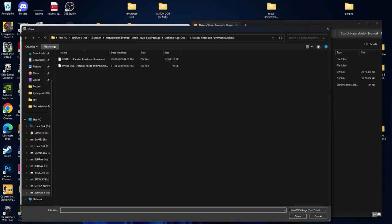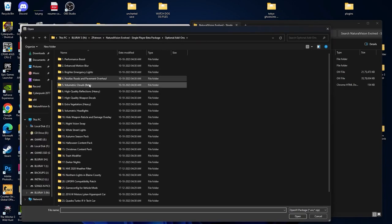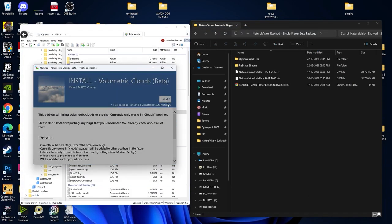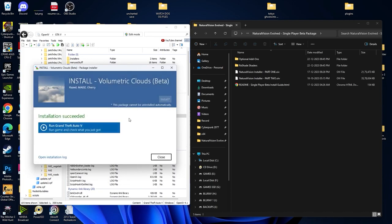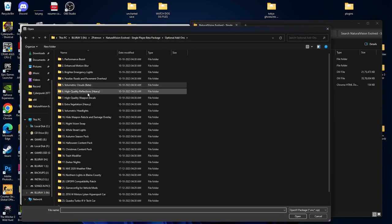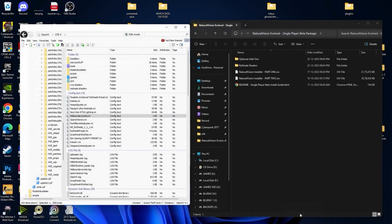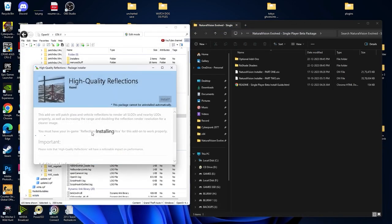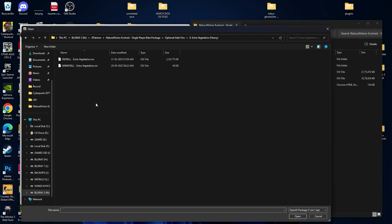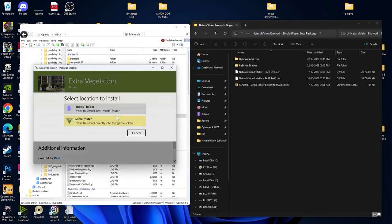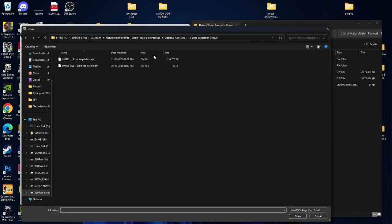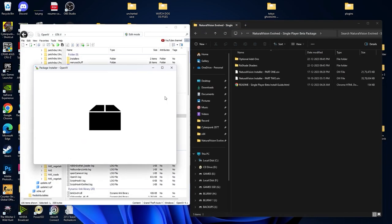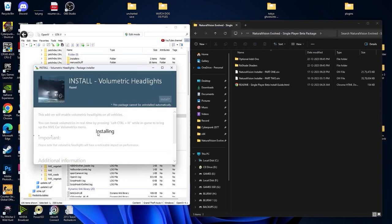Now we are going for the Volumetric Cloud. Same procedure: select the OIV file, click on Install, mods folder, and then install. For High Quality Reflection, make sure you install this mod too — it's a good one. Then go into your game's folder for Extra Vegetation and install that mod too. Select the Volumetric Headlight file and click on Install, games folder, install.